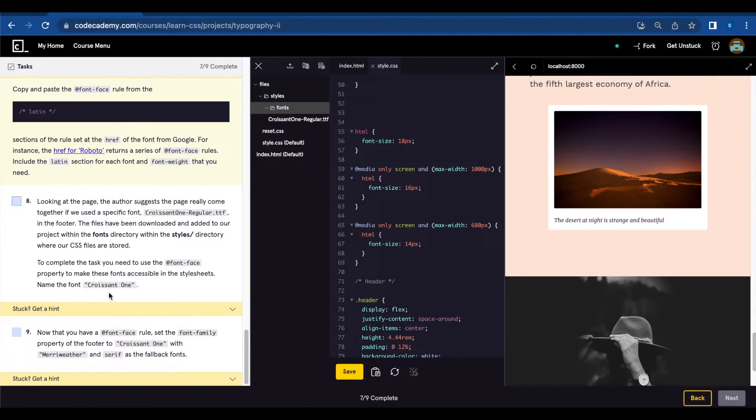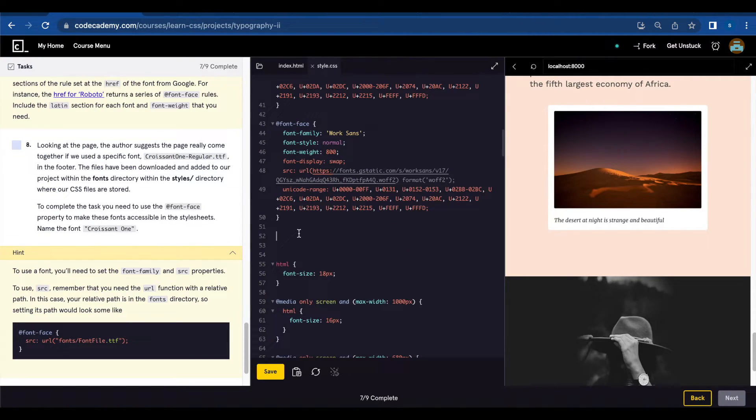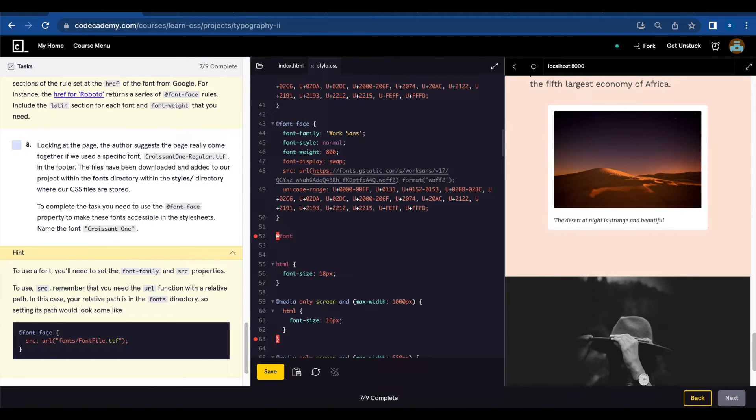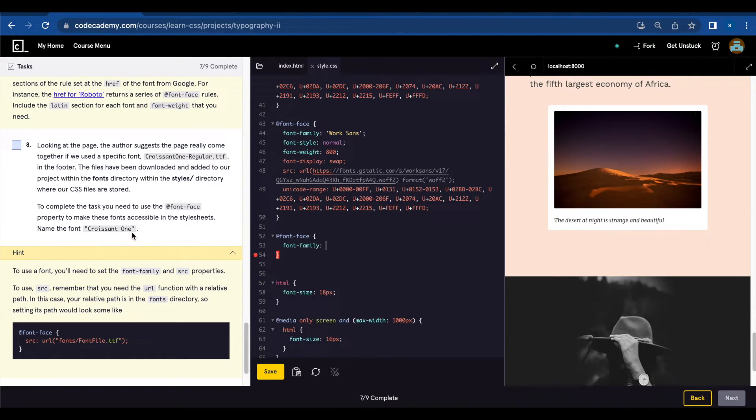To complete the task you need to use the @font-face property to make these fonts accessible in the stylesheets. Name the font Croissant One. Croissant One. So we're going to use @font-face font-family. This will be named Croissant One.